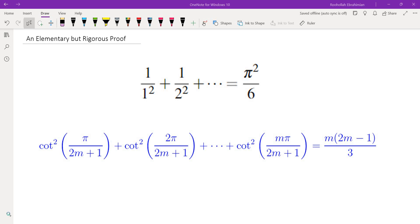This is a famous equality, but most of the proofs I have seen are either not elementary — they use some form of complex numbers, analytic functions, or something non-elementary — or they are not rigorous enough. So here I want to present an elementary but rigorous proof for this identity.